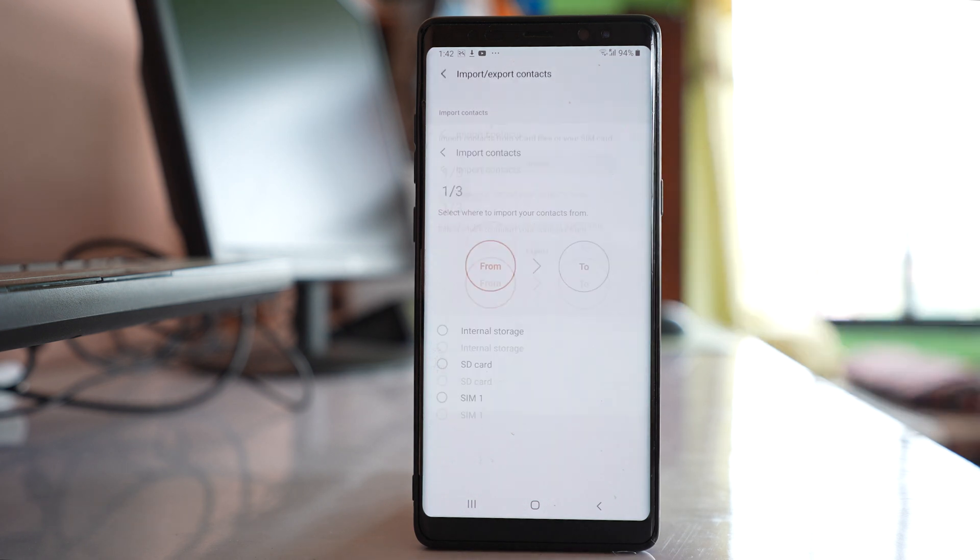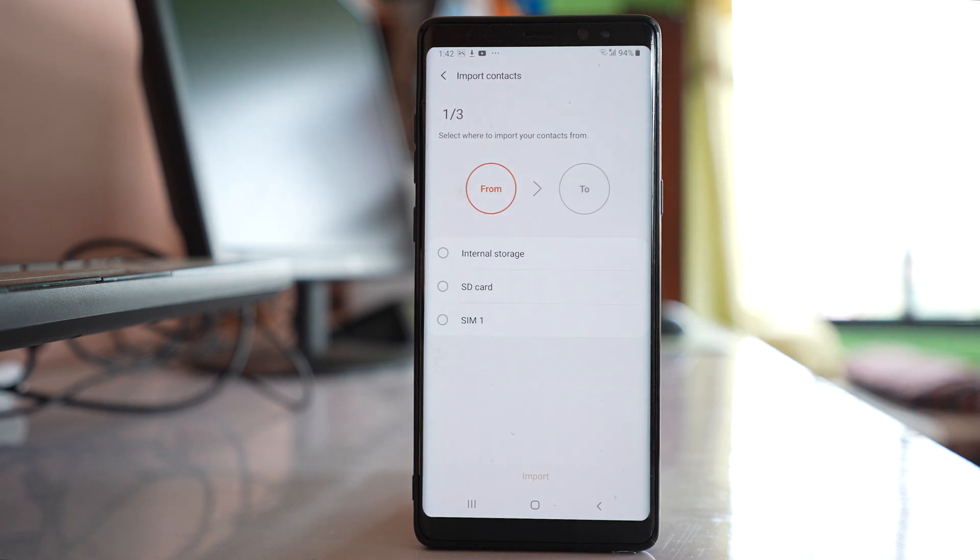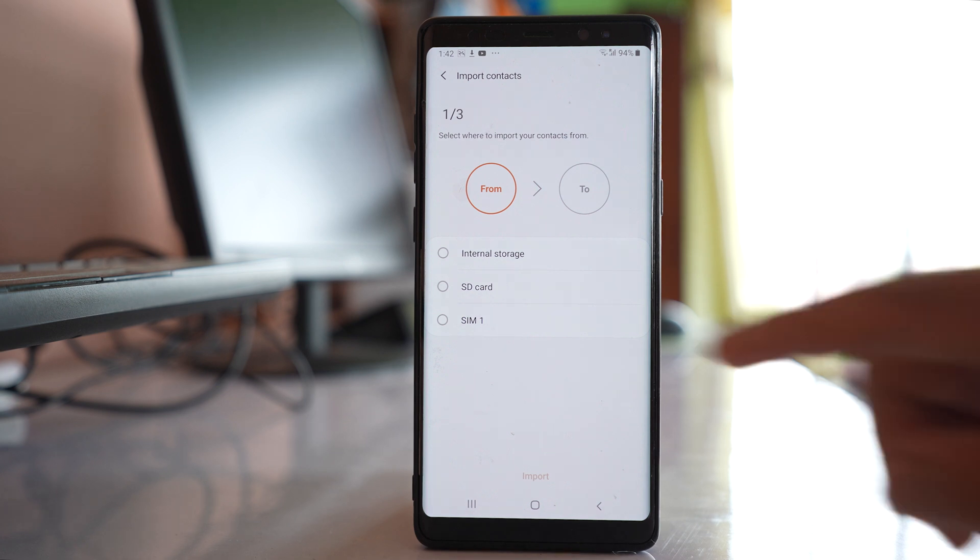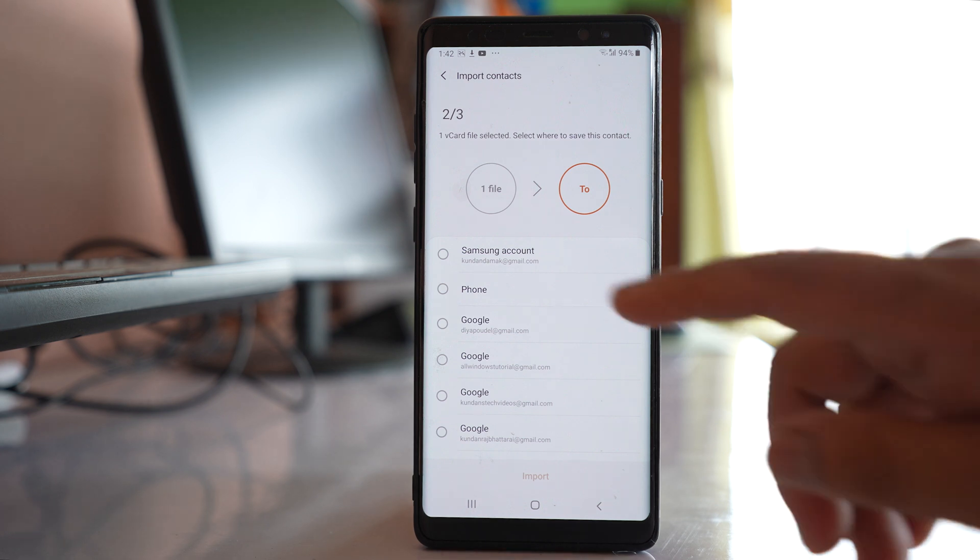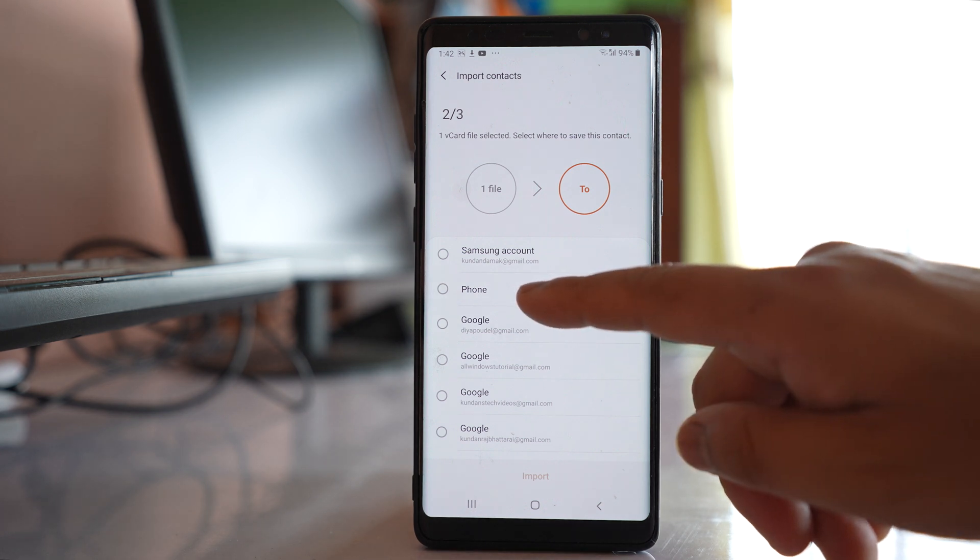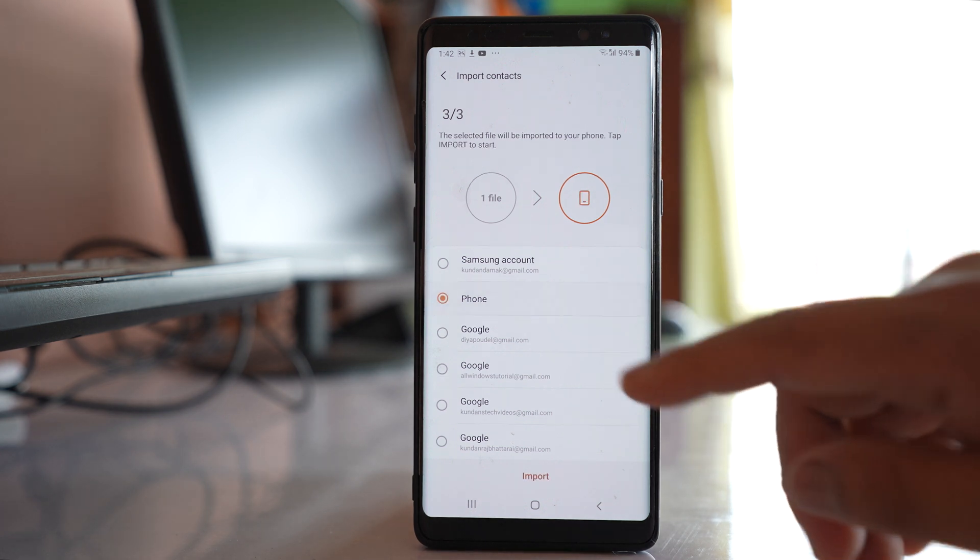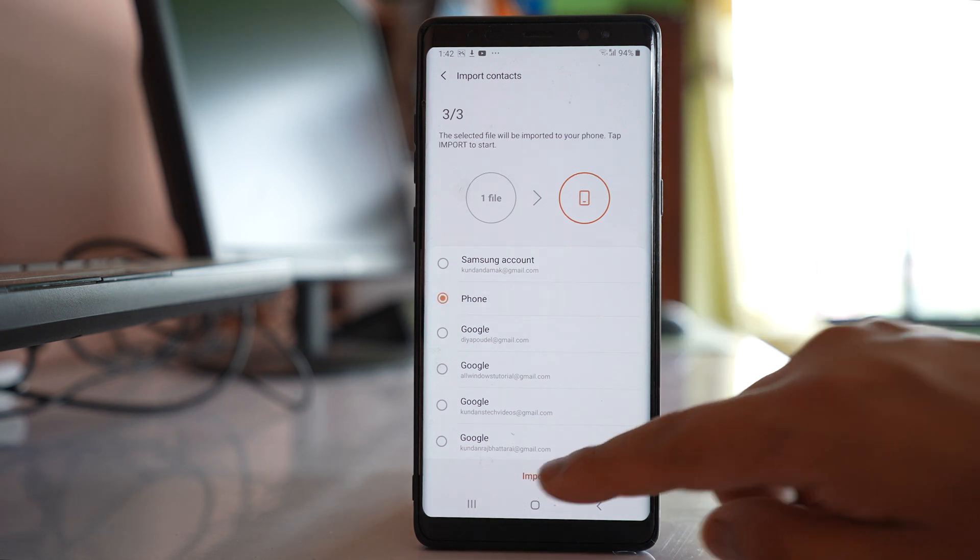Select Import, then we're going to copy the contacts from the internal storage to the phone and import.